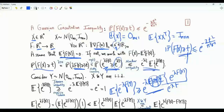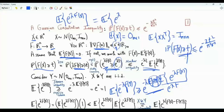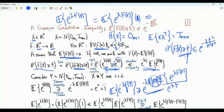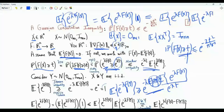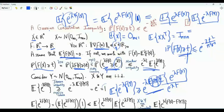When we apply the Chernoff bound, we have the expectation of e^{lambda f(x)}, which equals the expectation of e^{lambda f(x)} times 1. We upper bound this 1 by the expectation of e^{minus lambda f(y)}, which is greater than or equal to 1. Since y is identically distributed as x and independent of x, the product of expectations can be written as the expectation of the product, giving the expectation of e^{lambda(f(x) minus f(y))}.